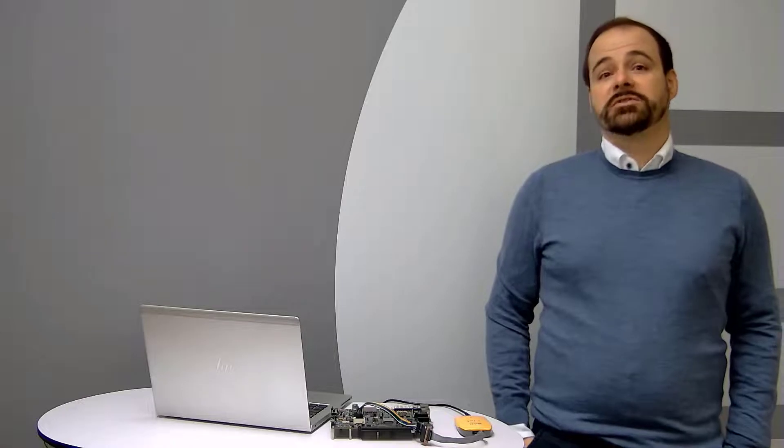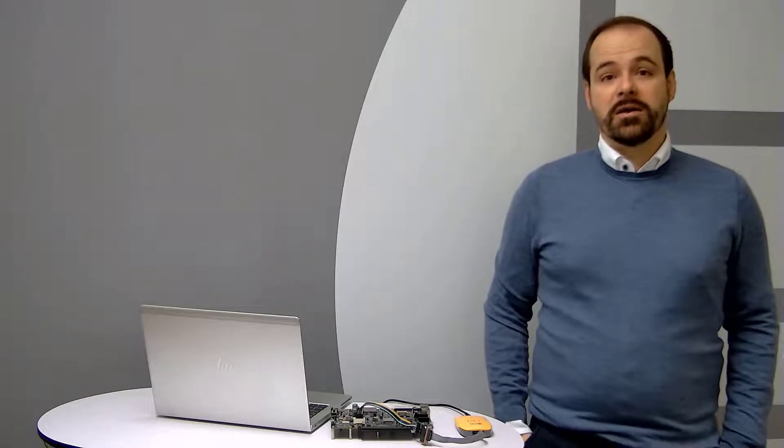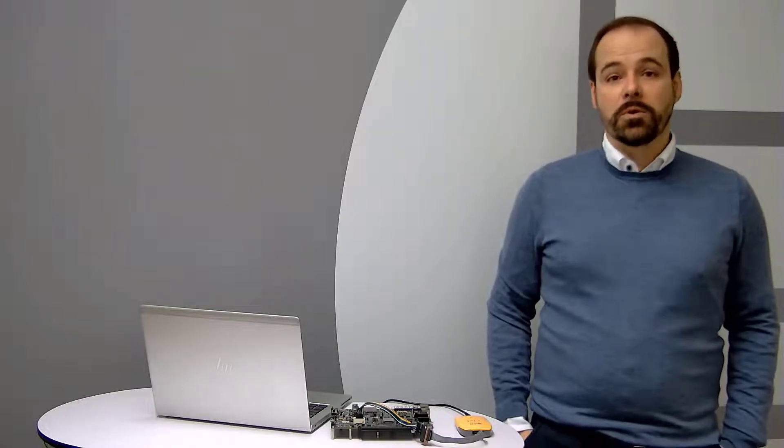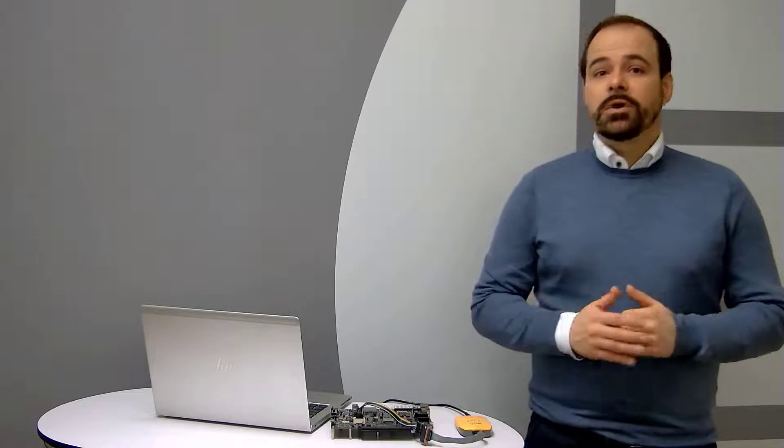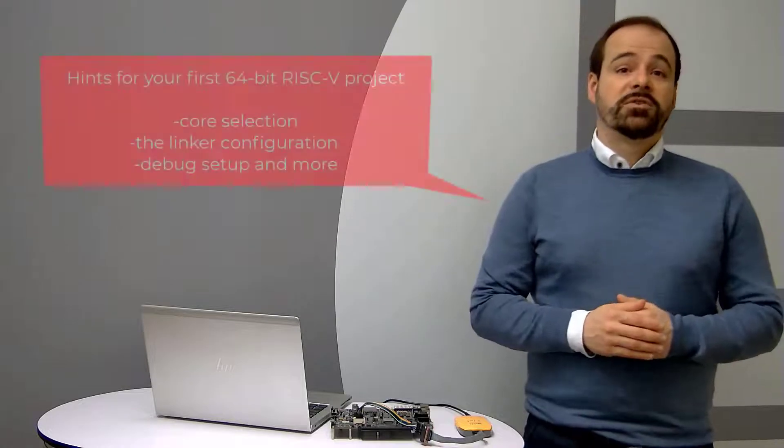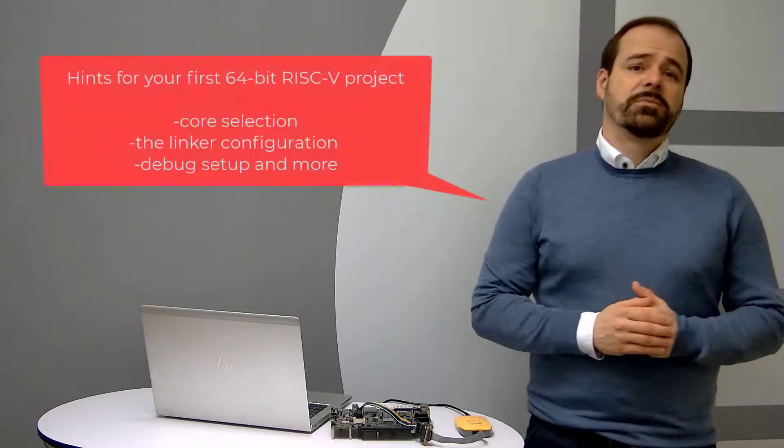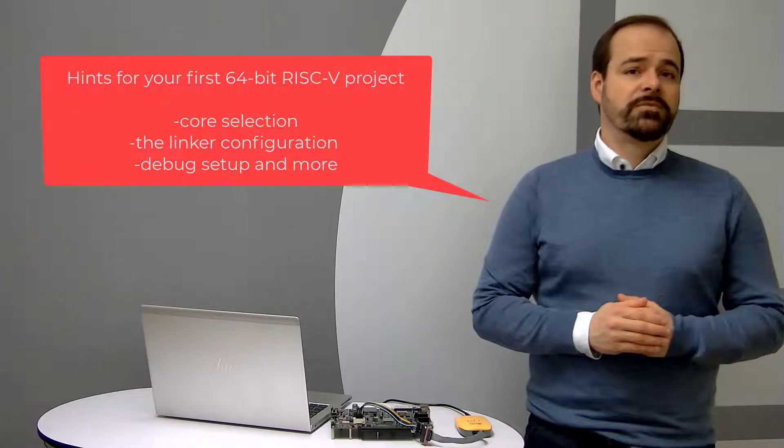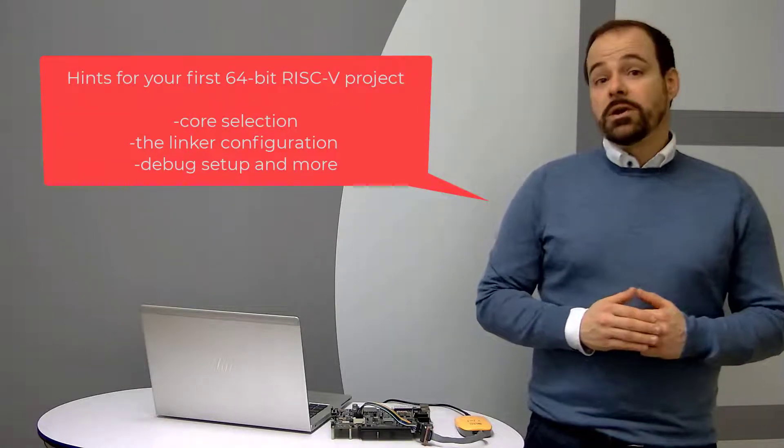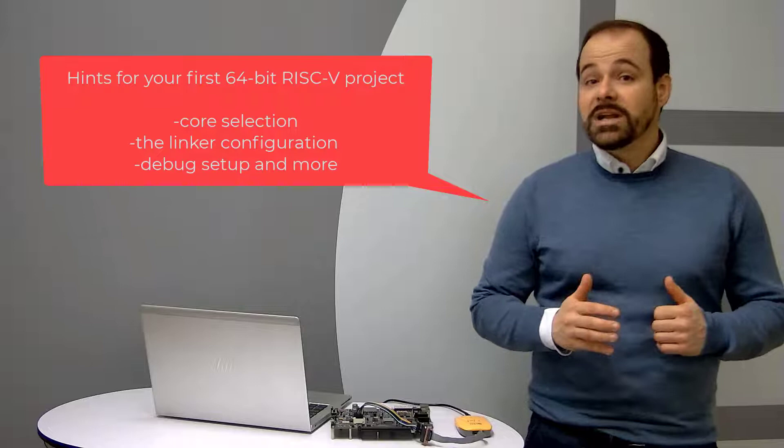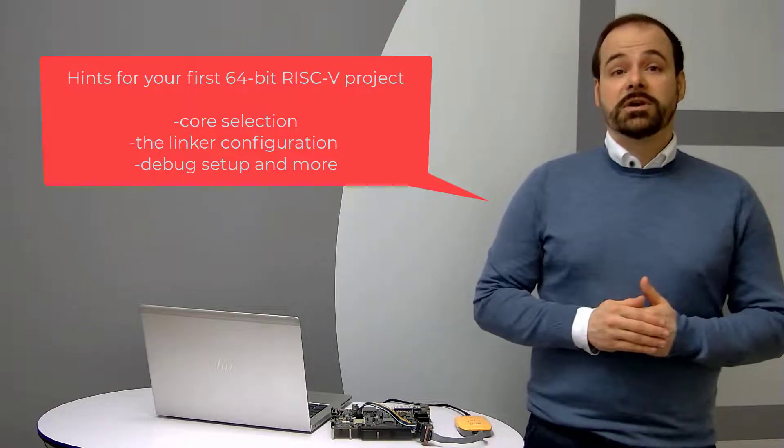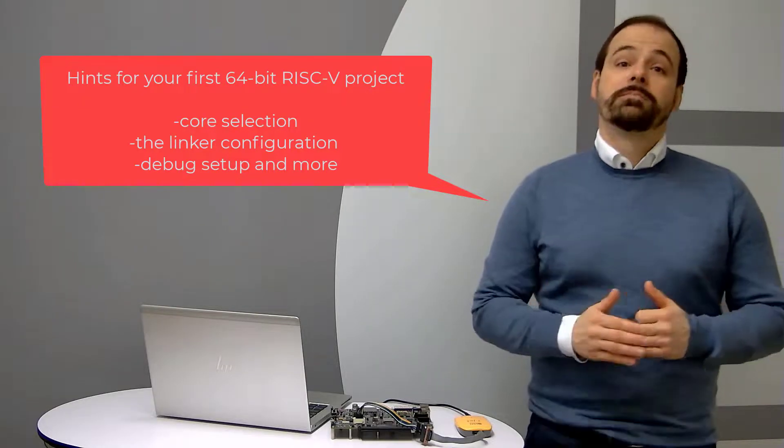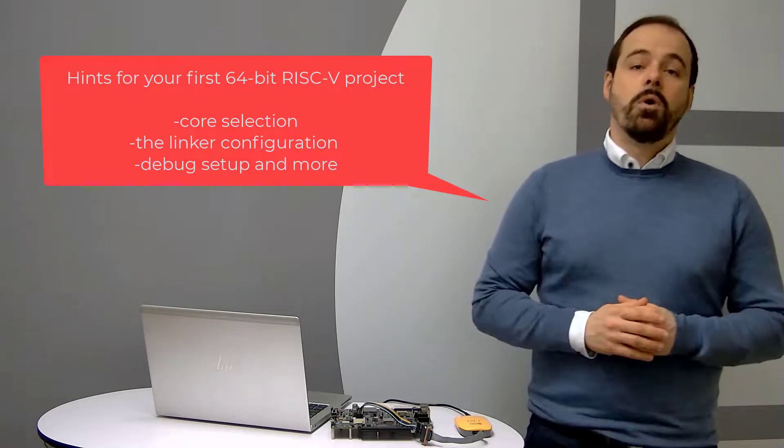I will show you what settings are required to start your first 64-bit RISC-V project including the core selection, the linker configuration, debug setup and more.